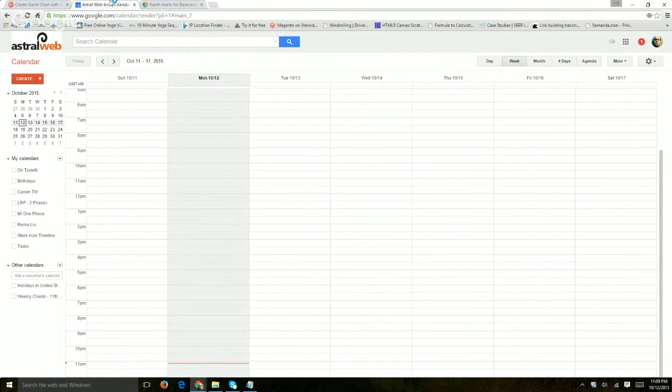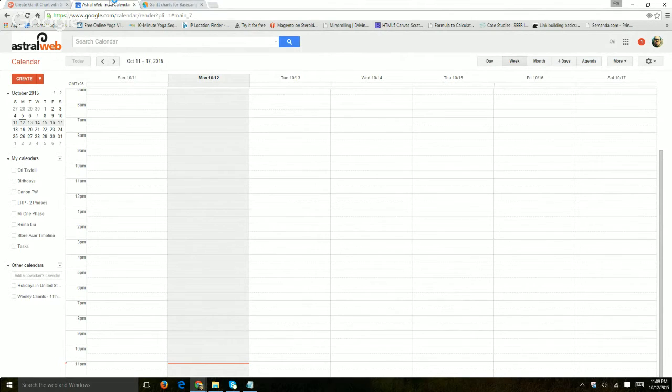Hey everybody, it's Ori from Astral Web and this video is here to show you how to create a simple Gantt chart with Google Calendar.